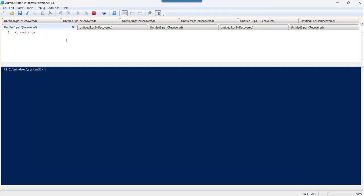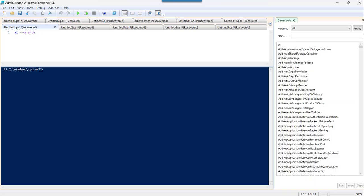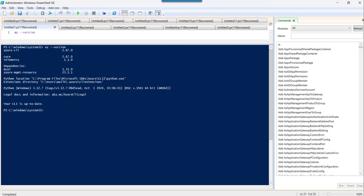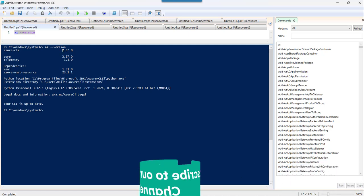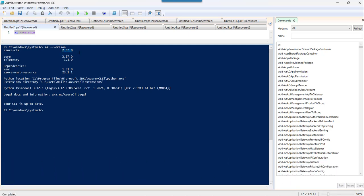Here what you can do is just type az, then hyphen hyphen version. The moment you do that, then we can just run it. Now let us run it. Now you can see after executing this command, we can see that the version that is installed here is 2.6.0.